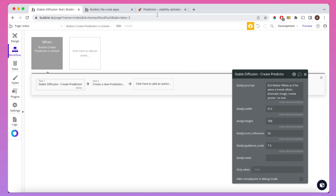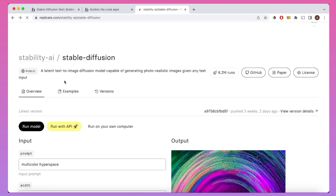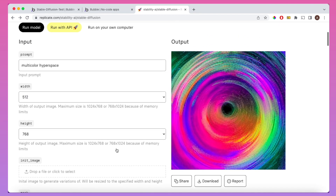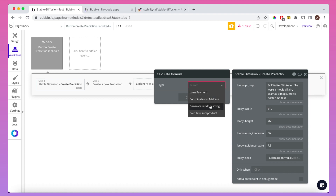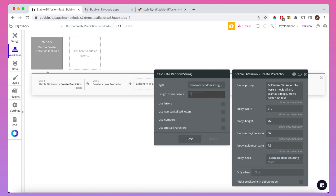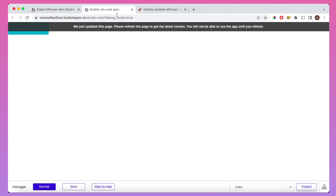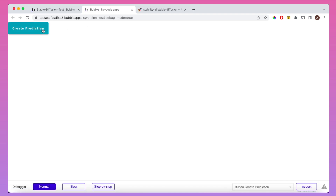In Replicate's own UI the seed can be left blank and it just randomizes — but in our plugin it threw an error. So what we need to do is randomize a seed number in our Bubble app. To do that, I'm going to insert dynamic data, go to Calculate Formula, and then choose Generate Random String. I'll set the length to 8 characters and use numbers only, because we need an integer — so it's essentially going to randomize an 8-digit number. Let's refresh the Bubble page and create the prediction again.